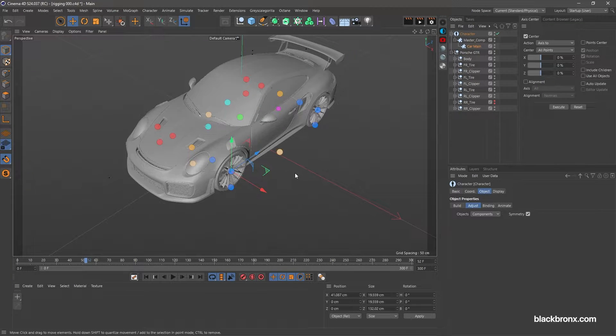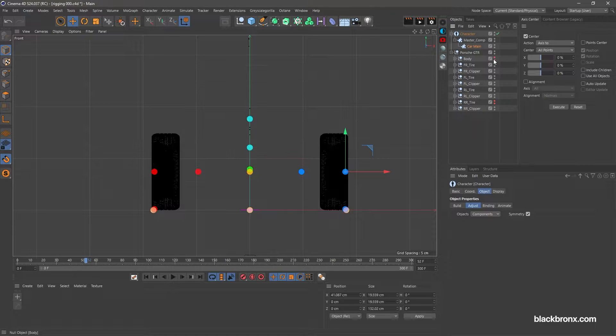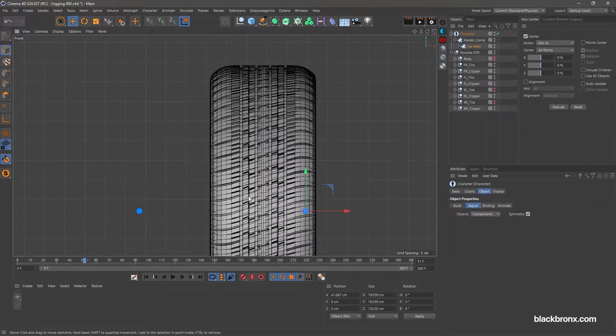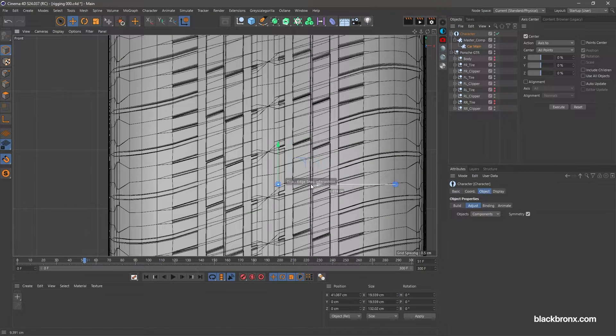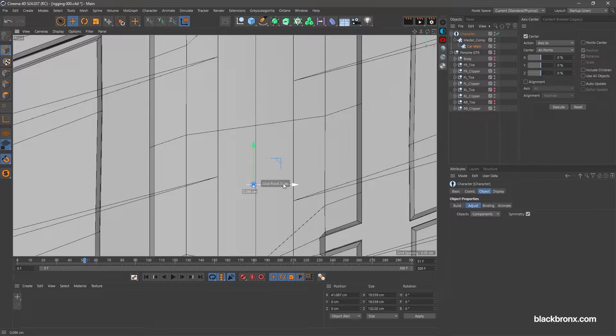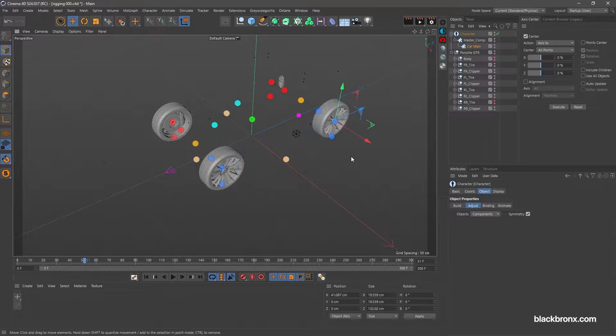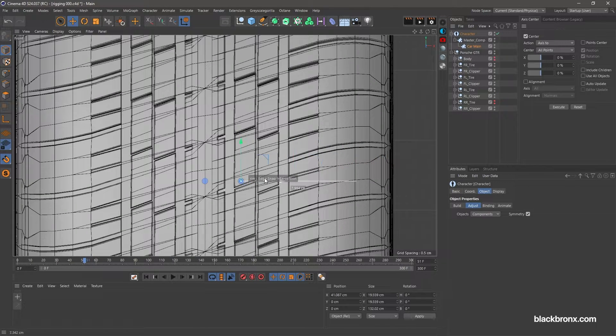Let's adjust front wheel bind point. Position it at center of the tire from front view. Repeat the same process for rear wheel bind point.